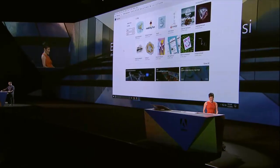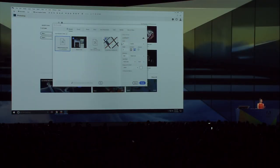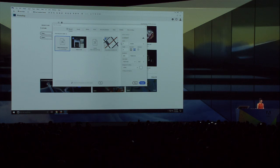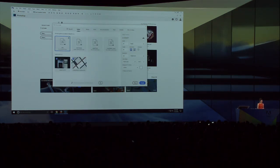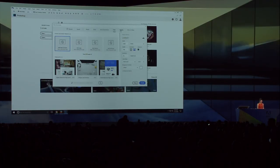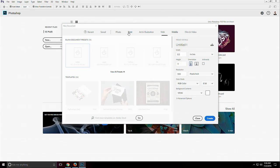This is Photoshop, and this is the new document screen that we've designed to be more visual and easier to use. As always, I can manually enter custom dimensions for the project I want to create. But we've really focused on improving the experience for things you do over and over again. So I've got some recent sizes, some saved sizes, and popular presets for categories like web, mobile, and print.